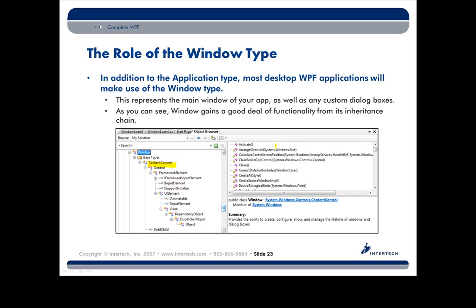Now usually, when we think about content of a control, things are very kind of vanilla flavored, right? A button has string data as content. A list box has a collection of strings as list items. Well, with this idea of content, you can plug inside of a control whatever you want to put there.